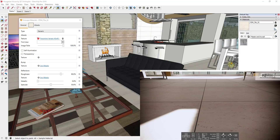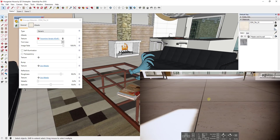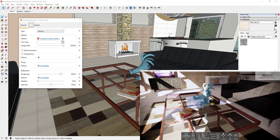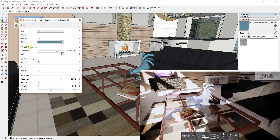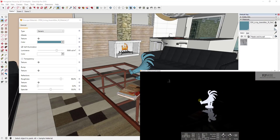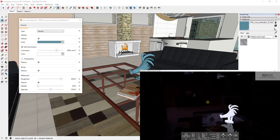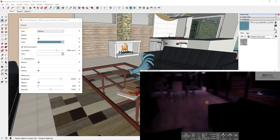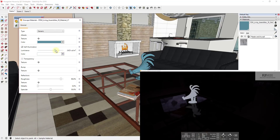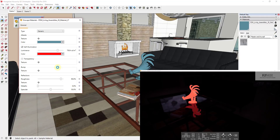Self-illumination allows you to set objects to be emitters. For example, if I select this rooster material using the eyedropper and click the self-illumination button, this sets it as a light emitter. If I set this to a nighttime shot, you can see this actually emits light and reflects off nearby reflective objects. You can adjust the strength of the light as well as the color of the emitter.